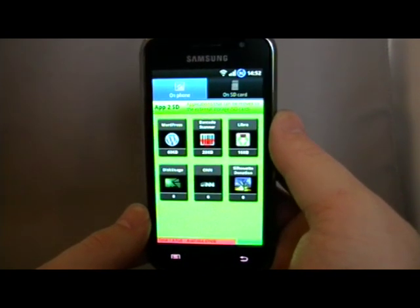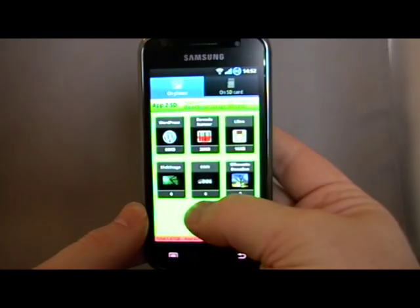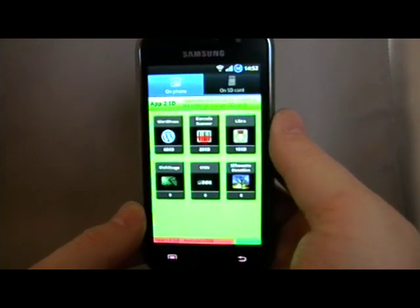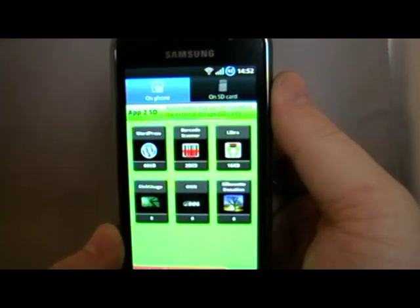So right now, the ones I've got left: WordPress, Barcode Scanner, Libra — I can see all the ones there that can be moved.